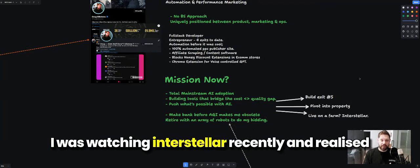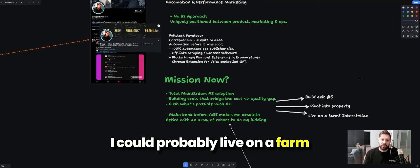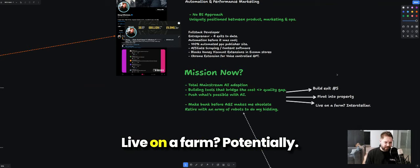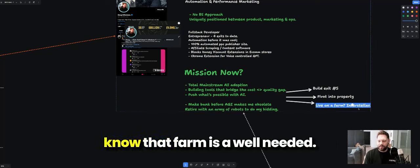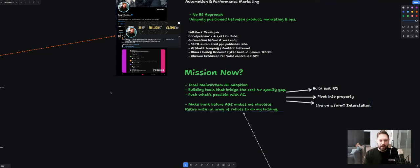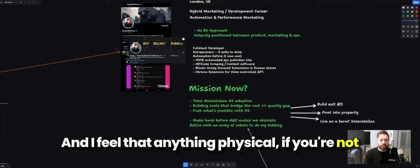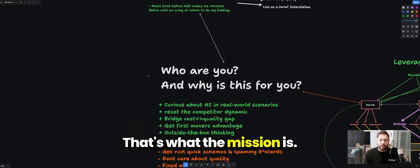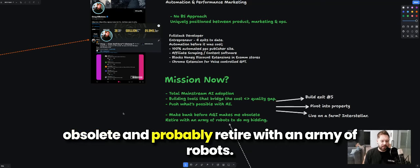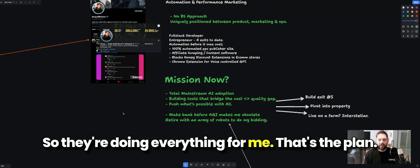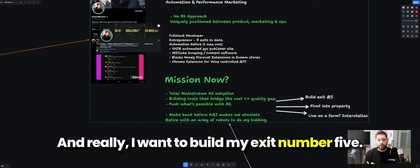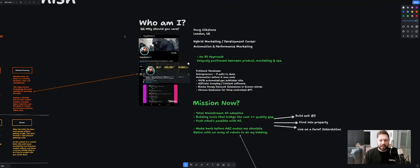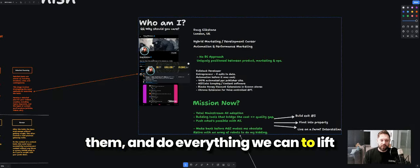Selfishly — and I think a lot of people watching this are in the same mindset — I was watching Interstellar recently and realized I could probably live on a farm quite comfortably. So there's that: build my fifth exit, maybe pivot into property, live on a farm. Anything physical, if you're not just a pixel-pusher like I am, is probably a good shop. My mission: make some bank before AGI makes me obsolete, and retire with an army of robots doing everything for me.